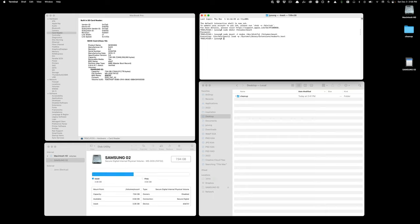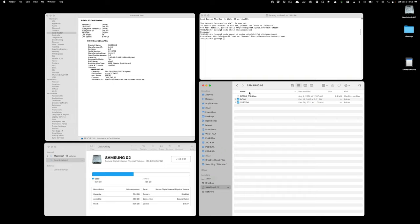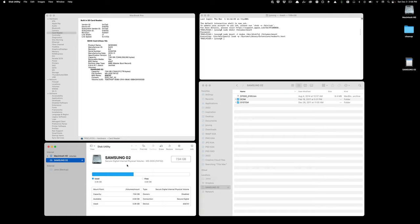And you'll see over here, now my compact flash card is available. I can access the files inside of it, and I can see it here in the Disk Utility. It's mounted. I can unmount it. I can do whatever I want to it.